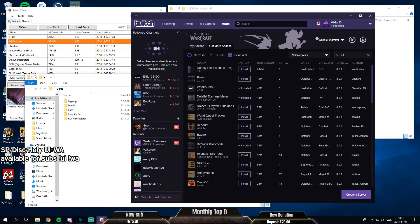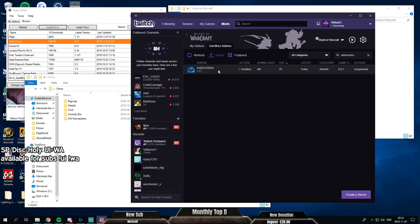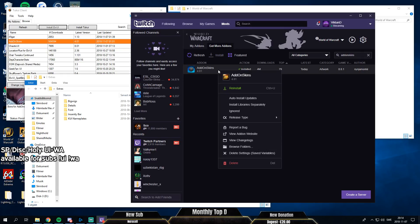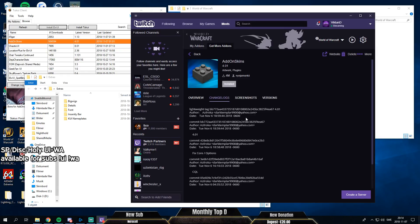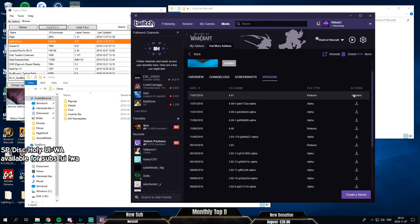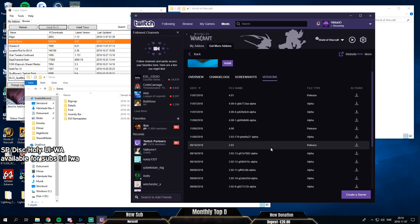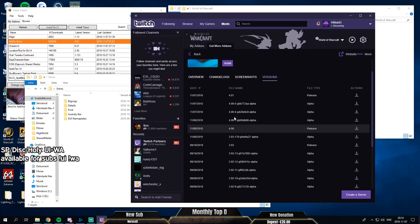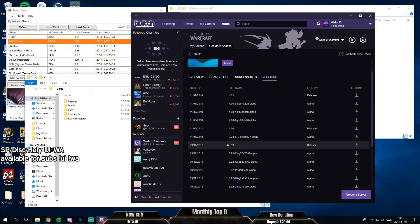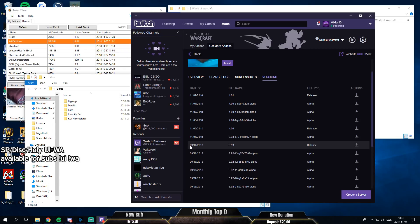And AddOnSkins. There's one problem with AddOnSkins right now. The newer versions don't really work. Let's delete this. We are going for this version right here because otherwise it won't be compatible with WeakAuras for some reason. I don't know why they messed that up, but yeah. So I'm gonna download this one, 3.93.